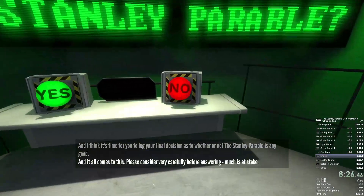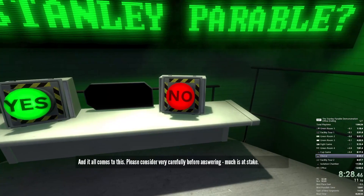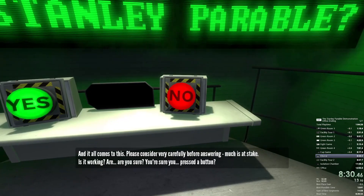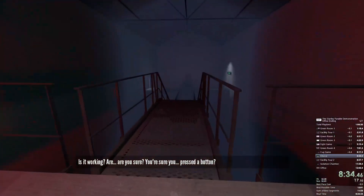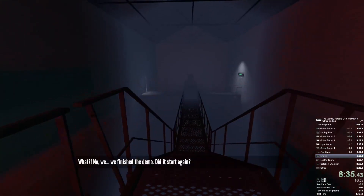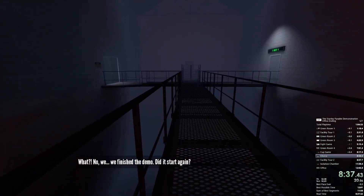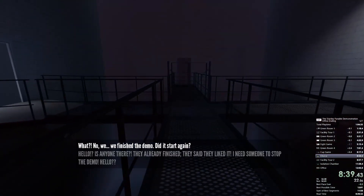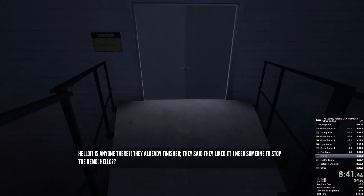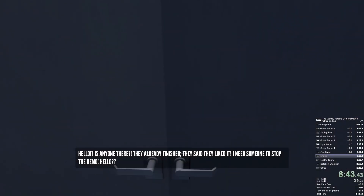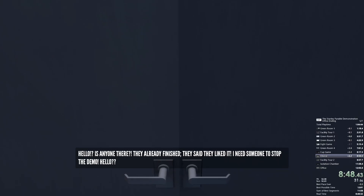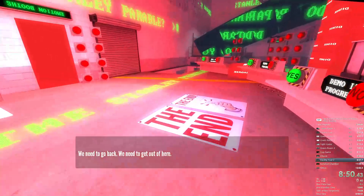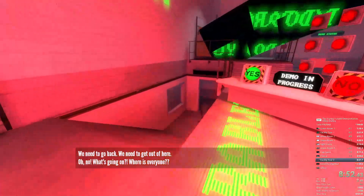And it all comes to this. Please consider very carefully before... Is it working? Are you sure you pressed the button? What? No — we finished the demo. Did it start again? Hello? Is anyone there? They already finished. They said they liked it. I need someone to stop the demo. Hello? We need to go back. What's going on? Where is everyone?